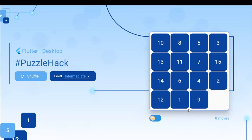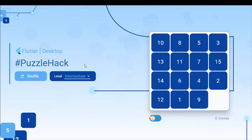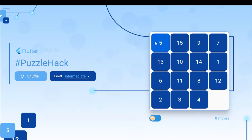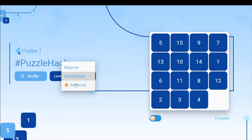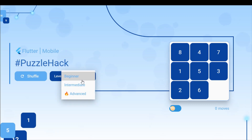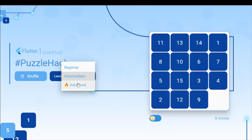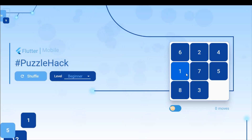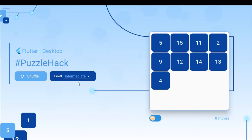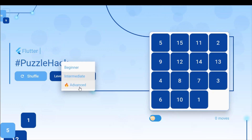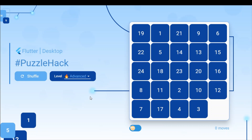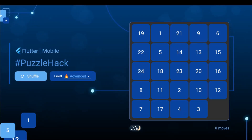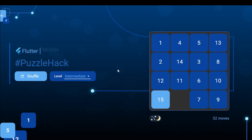What you see right now is the web view — this is our UI. We have two simple buttons on the left: one is for shuffling the cells and another for the levels. We have three levels: beginner, intermediate (the default), and advanced. Beginner is a 3x3 puzzle, intermediate is 4x4, and advanced is 5x5. We also have a simple toggle button to switch between themes.